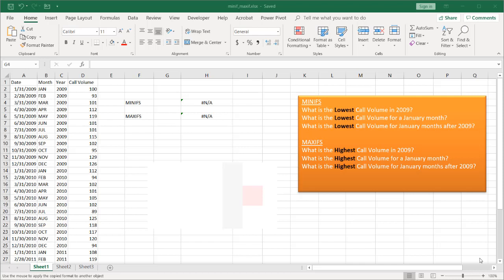Hi, in this video I'll show you how to use the MINIFS and MAXIFS functions. These are conditional functions, so they'll help you find a minimum or a maximum of a value, most likely a number, based on a condition or multiple conditions.